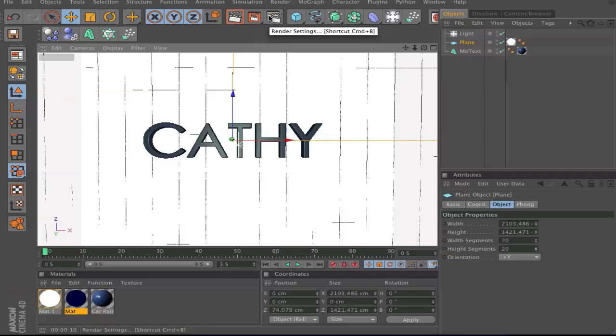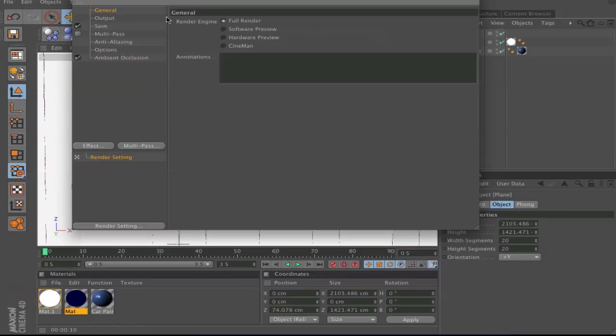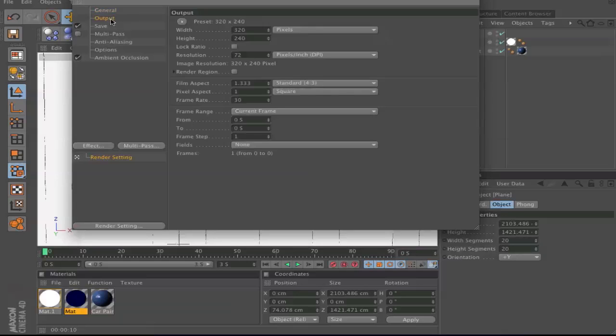Next step is go to the render settings that are here. For that you go to general and make sure you have full rendering and next go to output.